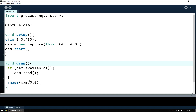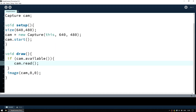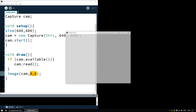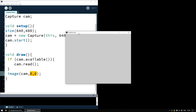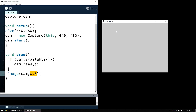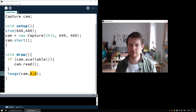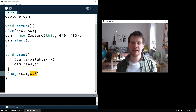The draw function is called every single frame. So every frame we say: if the camera is available, please read data from the camera and display it as an image. We use image(cam, 0, 0) so it's placed at the top corner of our window. If we press play it may ask you to save, and you may have to wait a moment as Processing sometimes takes a while to wake up the webcam. And there it is — it's taken our webcam image and placed it at 0,0, filling the window. Not a bad start.